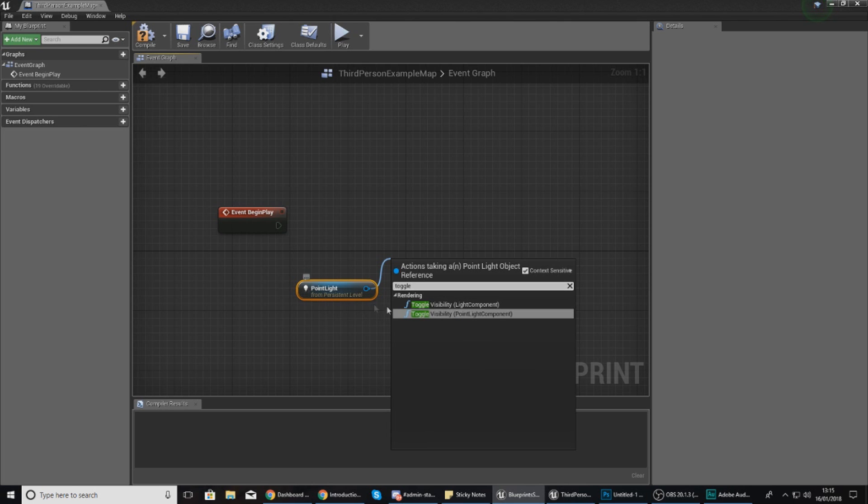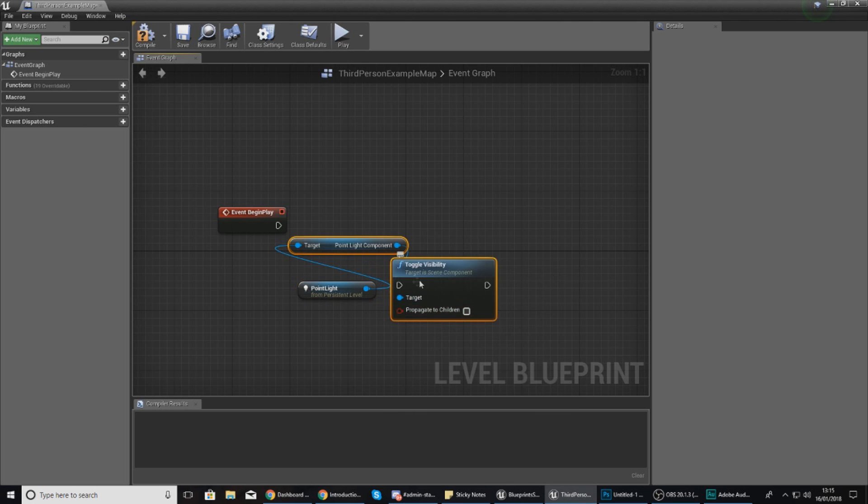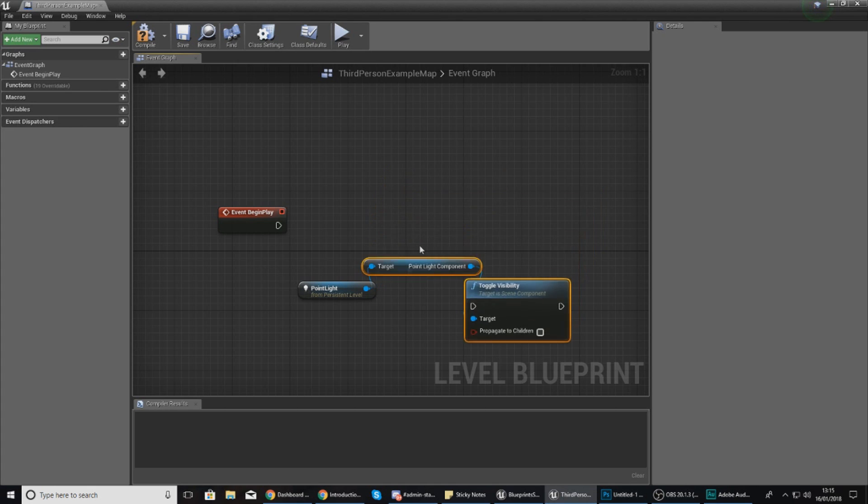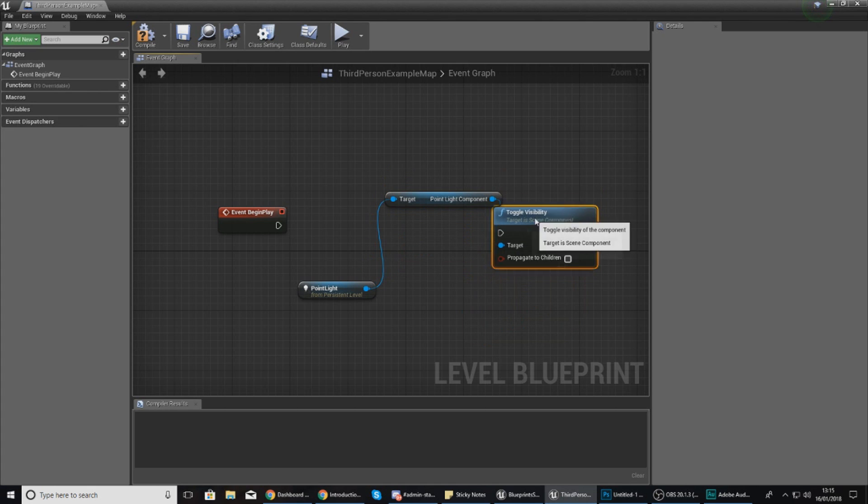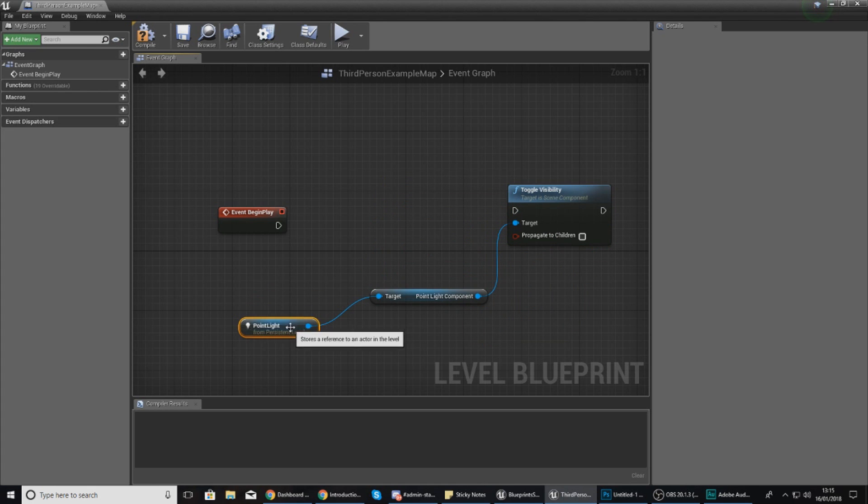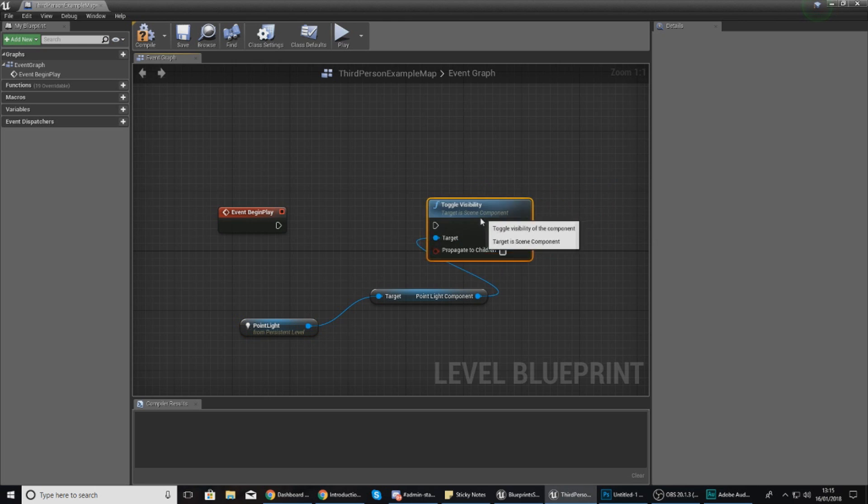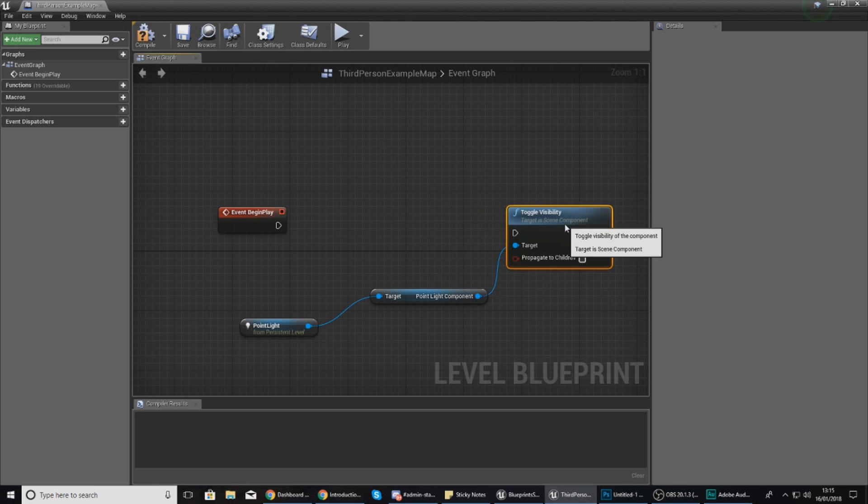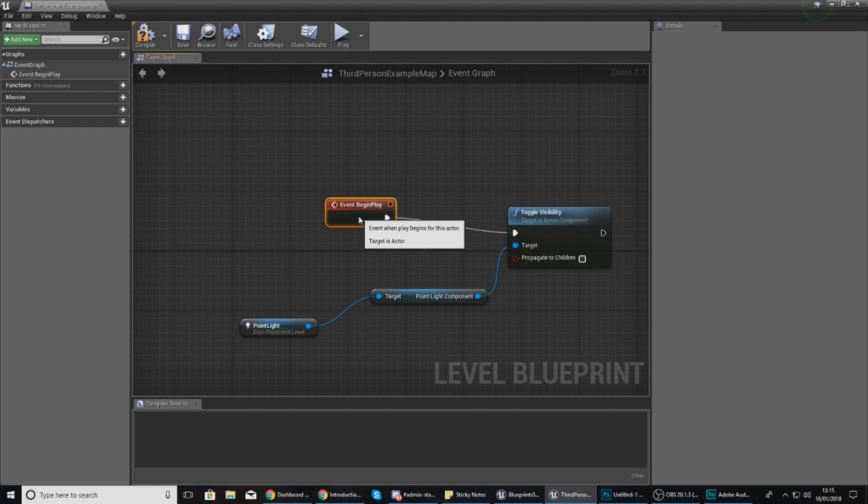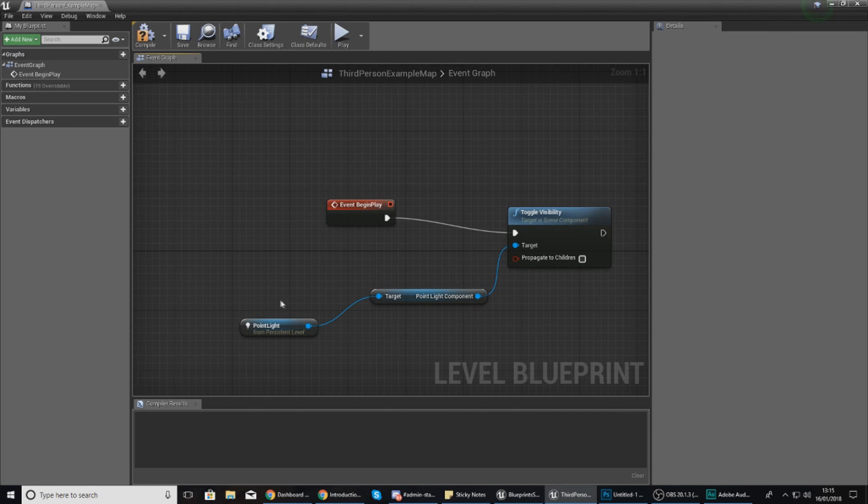Of the light component, which is the one that I've got here - point light component. If I just move this and move this down, what it's going to do if I hook up the execution pin to the action just like this, is toggle the visibility of this point light component just like that.